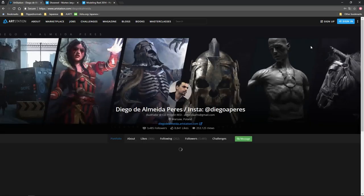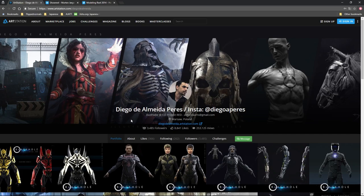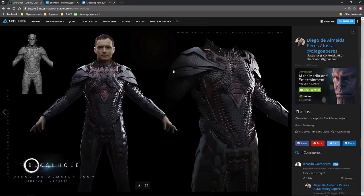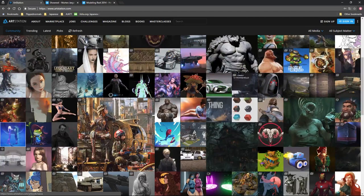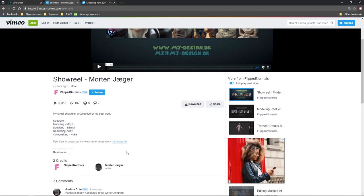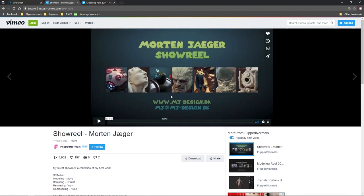ArtStation does make it easy — there's a message button and a business inquiry option, plus the About section. If you're presenting in a reel, make sure your contact info is in the description or baked into the reel itself. I don't necessarily think you have to include phone numbers — I've seen some people do that but I've never got a call for any reason. An email is really what matters.